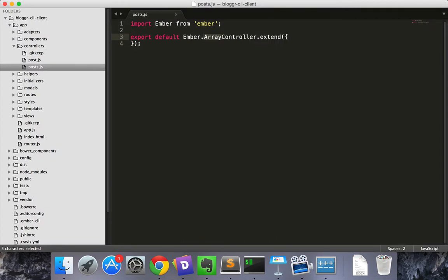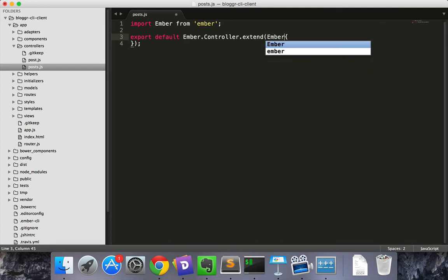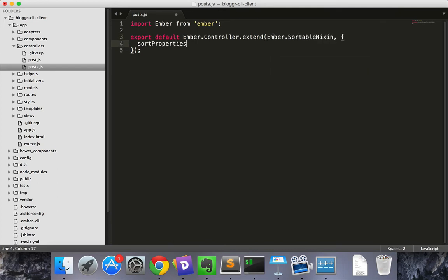First, you can make an array controller. However, those are being phased out. So let's make a regular controller. Include the sortable mixin. So you have your sort properties property in the controller and it's an array.